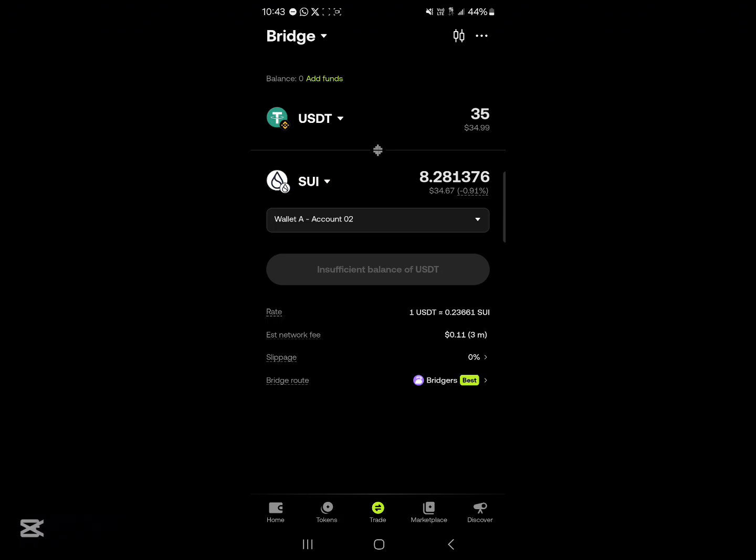So guys, this is how you can do a cross-chain swap from one network to another.